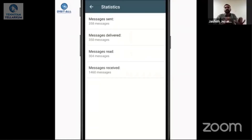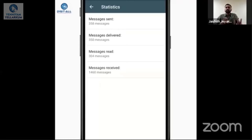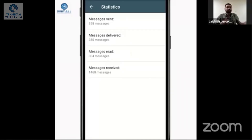If you want to make an offer and reach customers, you can get sales conversion. By seeing the statistics, we can learn how effective our messages are.